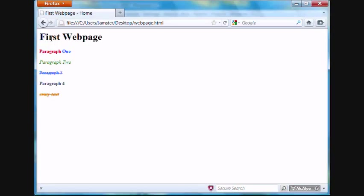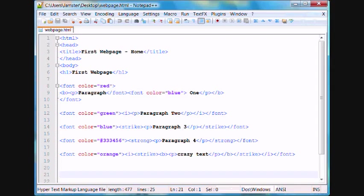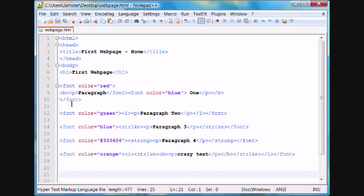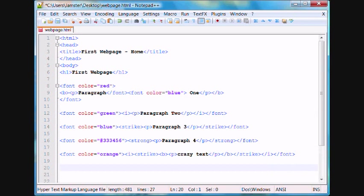In this, we're going to learn how to center things, and change the font size, as well as space things. In order to change the font size, we're going to use a different font tag. Instead of font color, we're going to use a tag called font size. We'll create a new paragraph down here, and we'll call it font size.